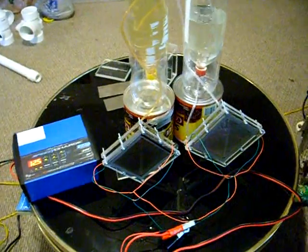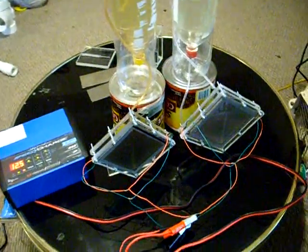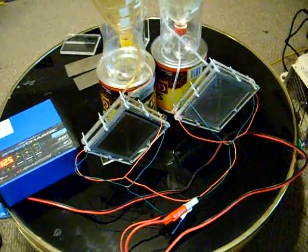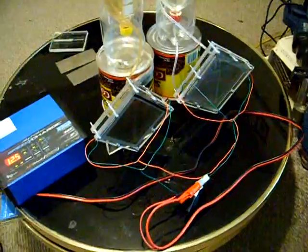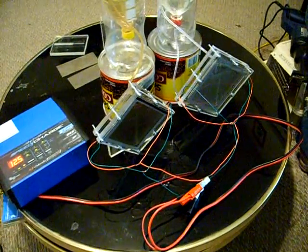I've got two hydroxy cells up and running in parallel.